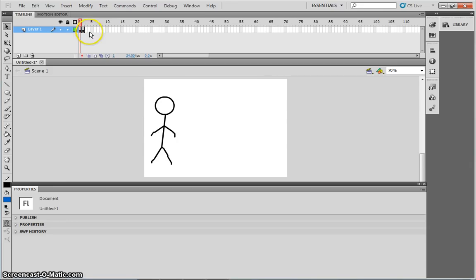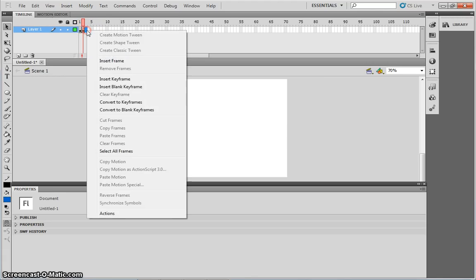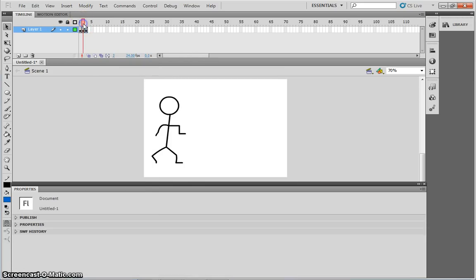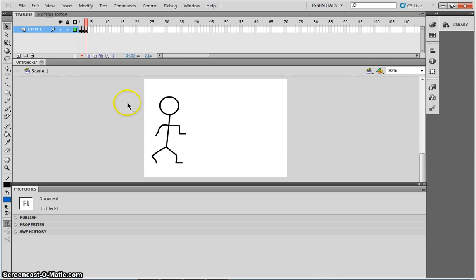What I'm then going to do is, I'm going to click on frame three, right click on frame three, and insert another keyframe. What this does is, it then duplicates what was on frame two. So now frame two and three are identical. I'm then going to do the same again on frame three, by simply manipulating the shape.